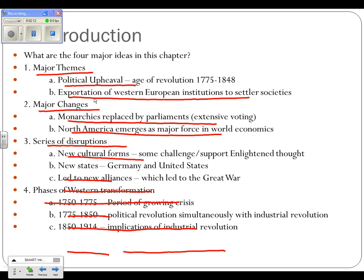Under major themes, exportation of Western European institutions to settler societies. You see people in the Americas, in the North American colonies, start to copy the British forms of government. You'll see copies of Parliament with the House of Burgesses here in Virginia. They begin to act, pass laws, and set up their governments like the Europeans do. It can also be considered an age of revolution because this will also be the time period for independence movements in Latin America.